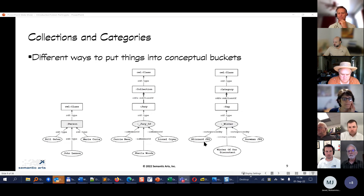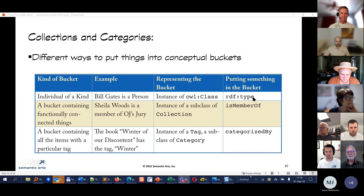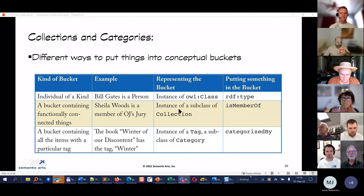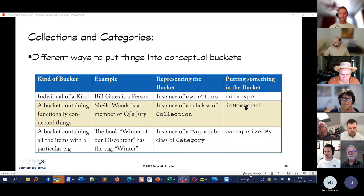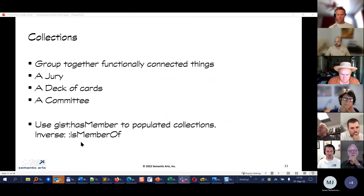So there are three different ways of looking at buckets. You can have an individual of a kind of thing — model it as a class and use rdf:type. You can have a bucket of functionally connected things — represent it as an instance of a subclass of gist:Collection and use isMemberOf. Or you can have a bucket containing items sharing a particular tag or status — that's a category, kind of like a view. Let's look at each one a little more closely.